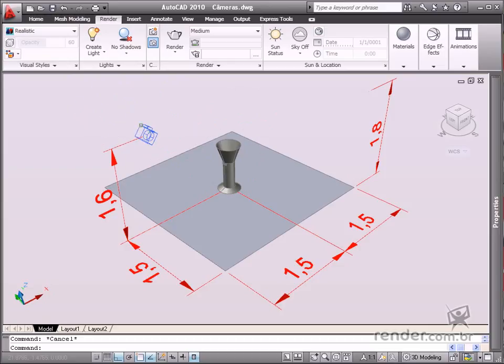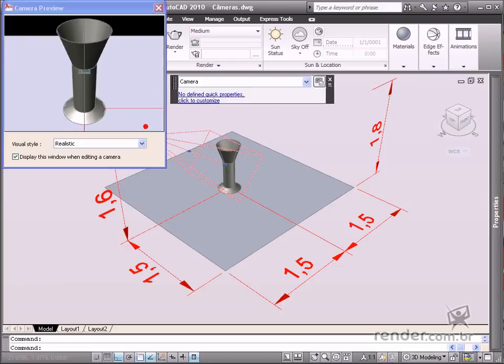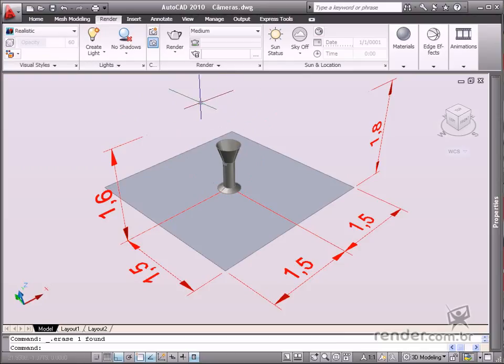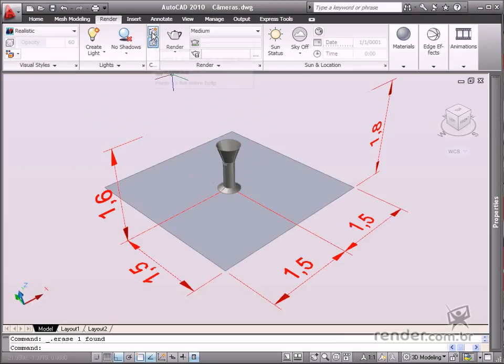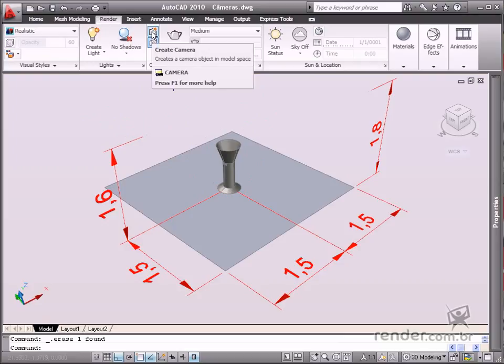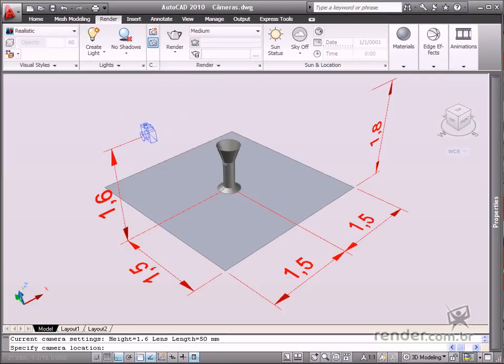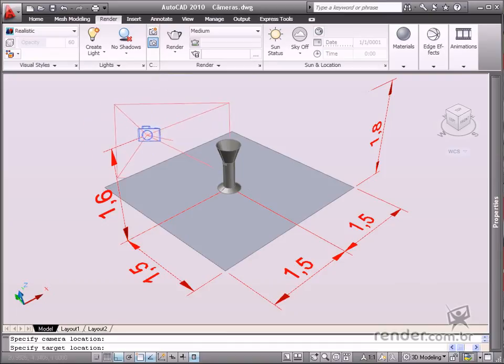After that, we will insert two cameras. You place the camera according to the desired target. The position of the camera is based on coordinates related to the target. Click Create Camera on the Render tab Camera panel when AutoCAD requests the data on the location followed by the target.